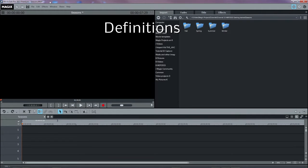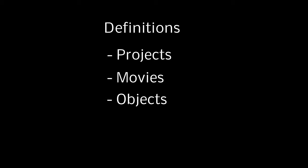Phew! We're finally getting back to editing. You need to know some definitions to understand what you're doing. You'll be working with projects, movies, and objects. At the end, you'll want to create a compiled video file, or a DVD, or a Blu-ray disc.